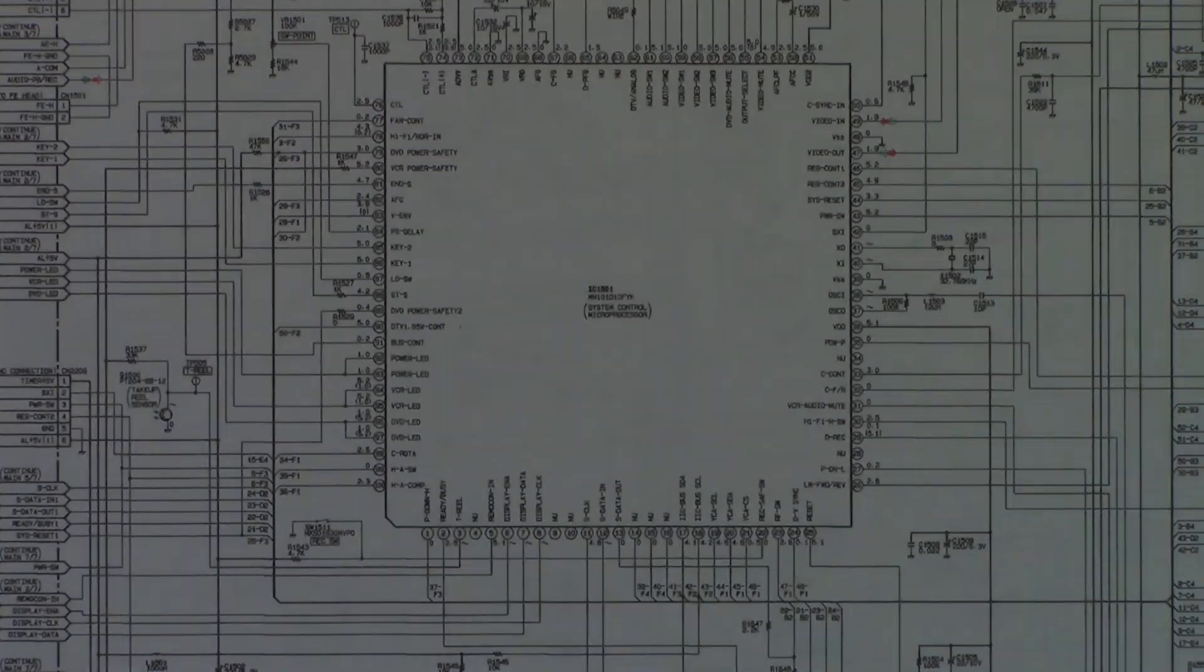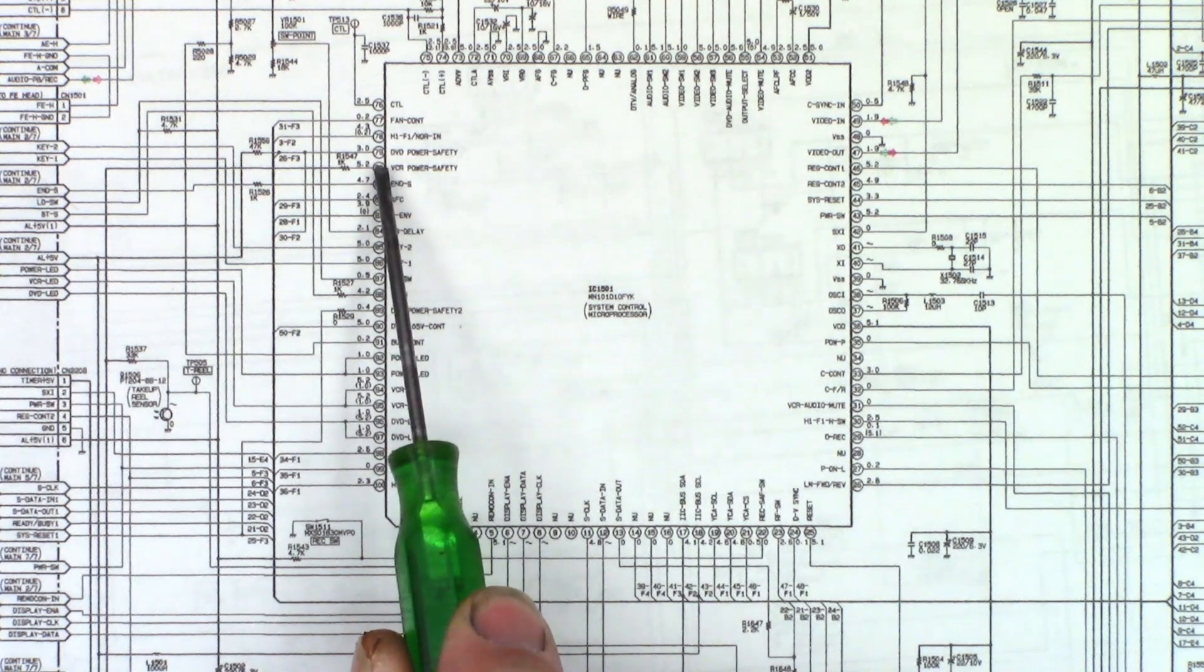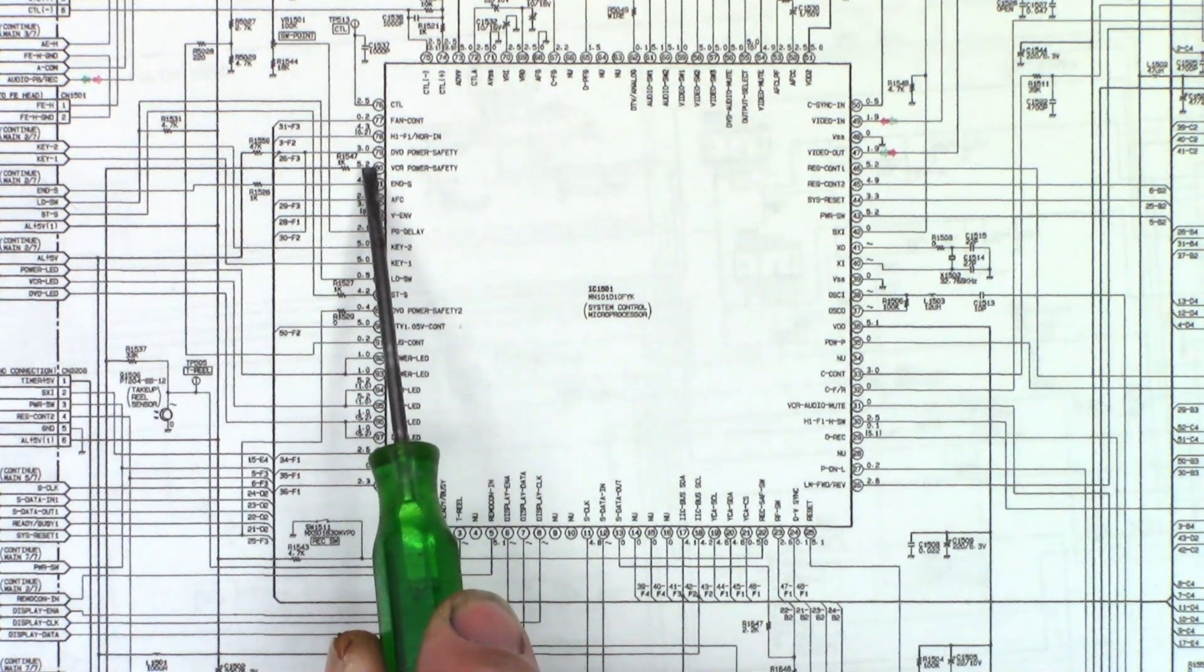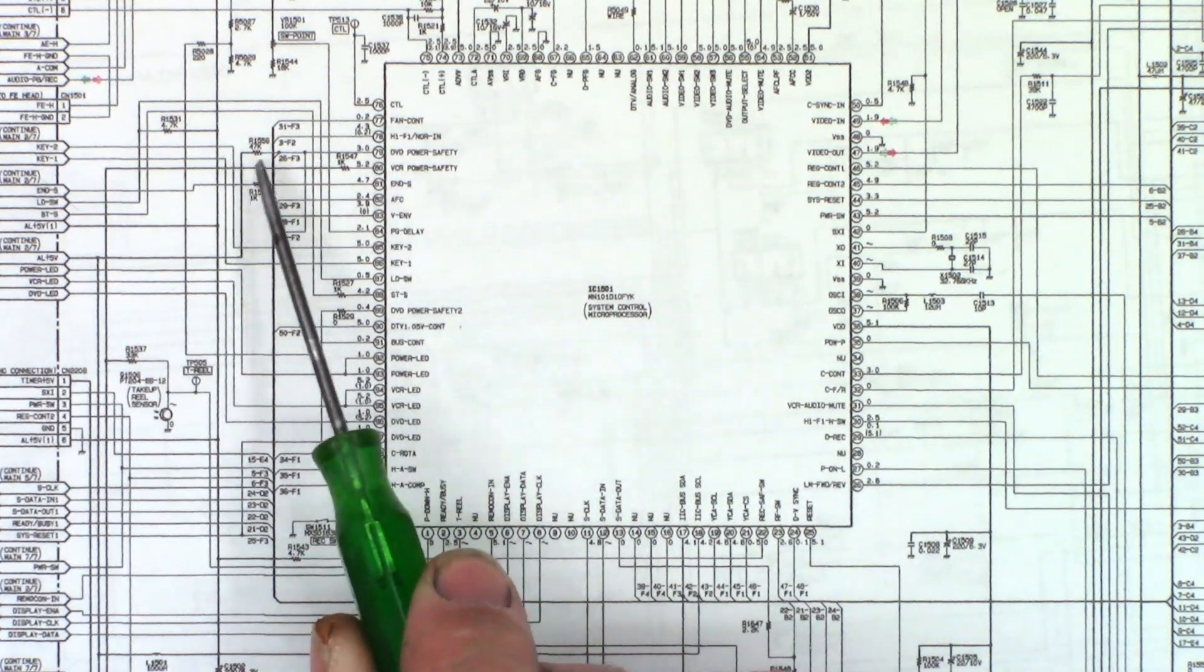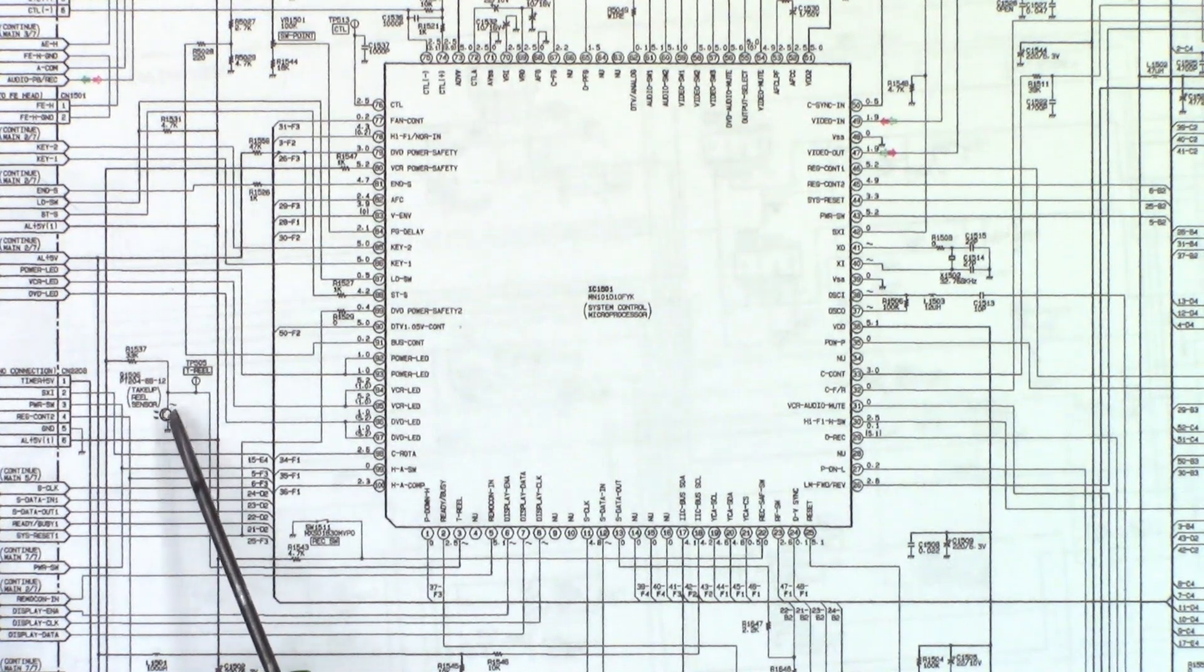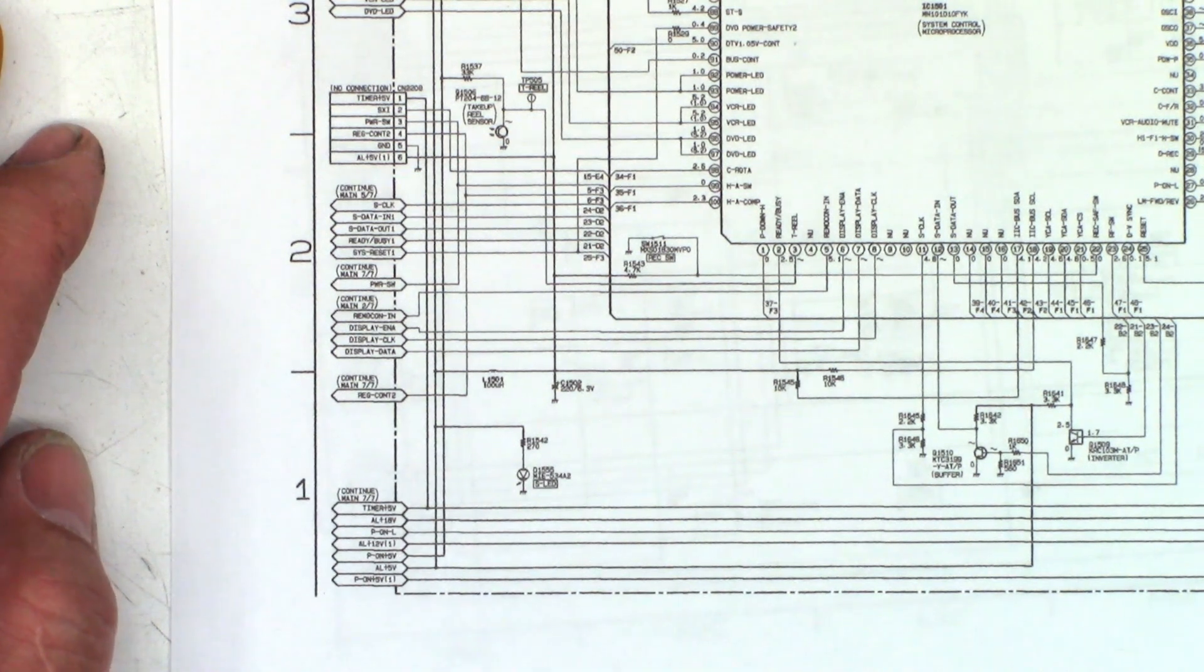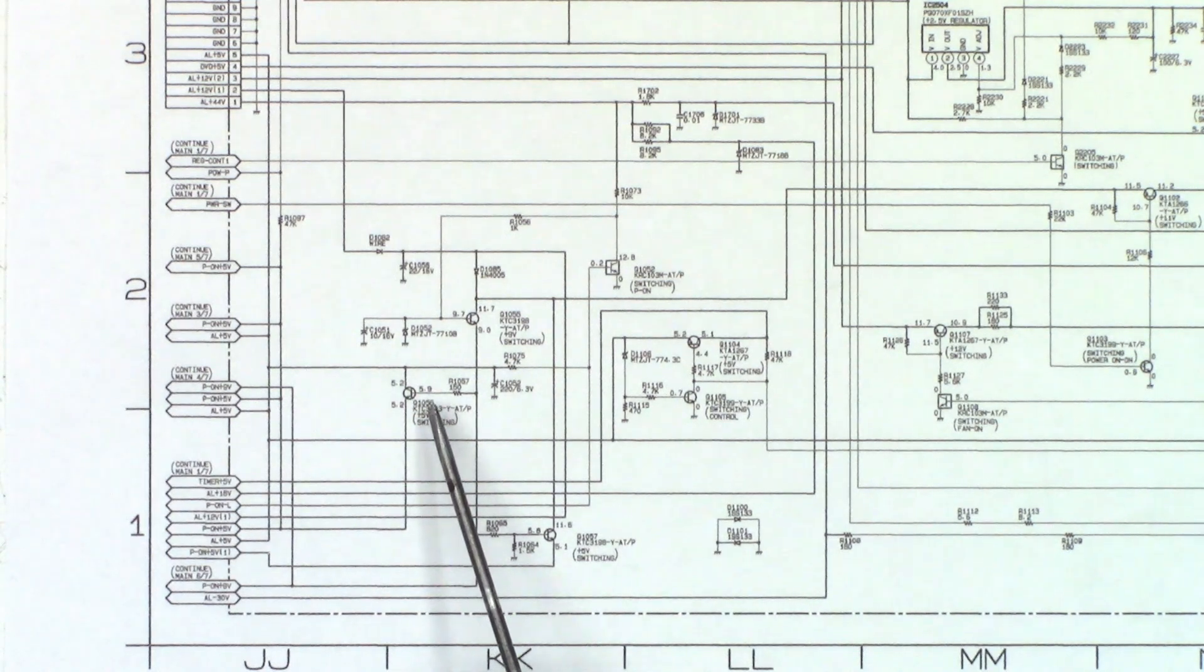Here's a schematic of the system control on this unit. I'm interested in pins 79 and 80: VCR power safety and DVD power safety. I need to make sure when this powers up I get 5.2 volts on pin 80 and 3 volts on pin 79. Following VCR power safety, it comes down here and powers the take-up reel emitter, then continues to the power-on 5-volt line. I need to make sure that it is making 5 volts, and that comes from transistor Q1056.